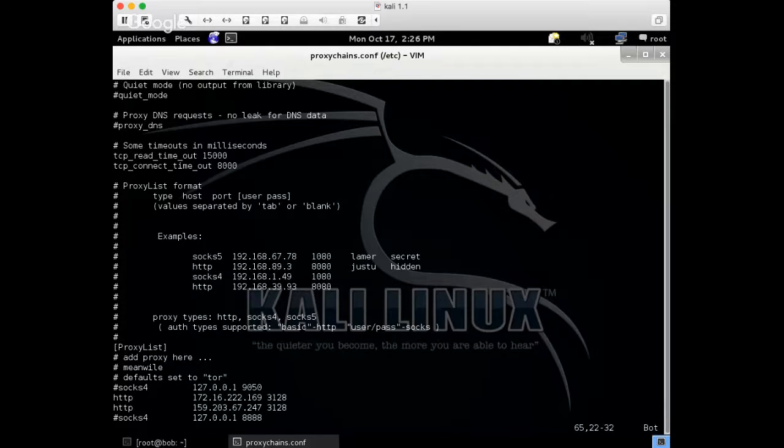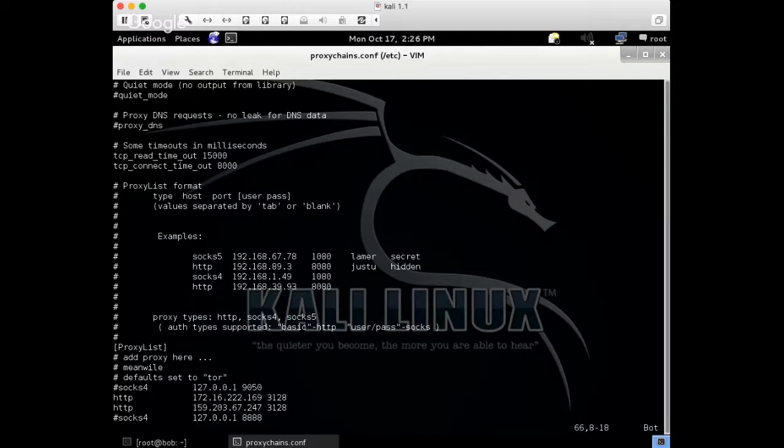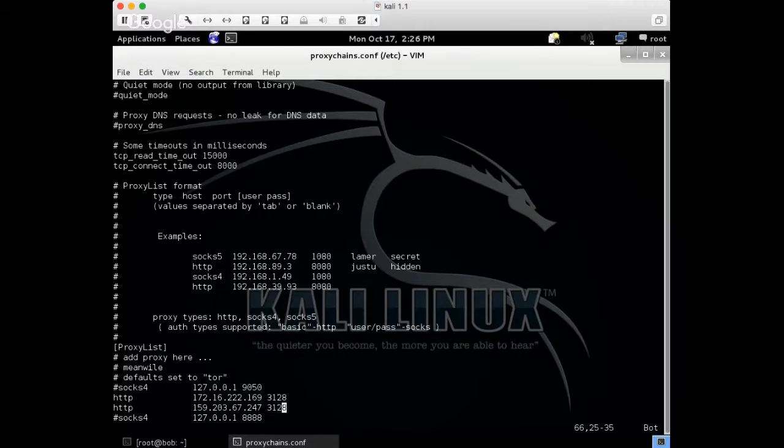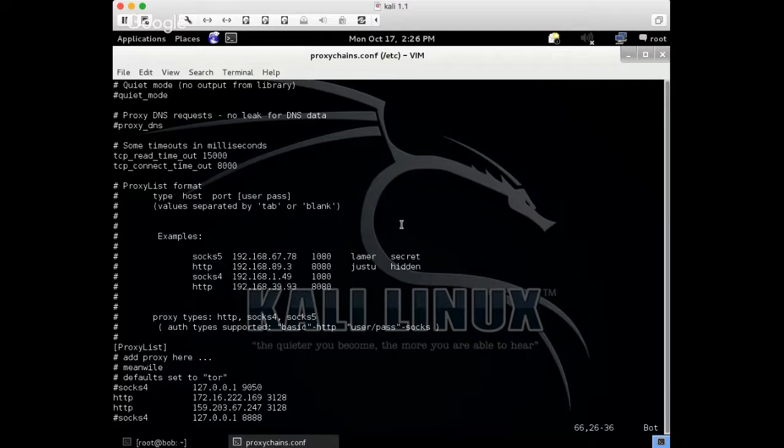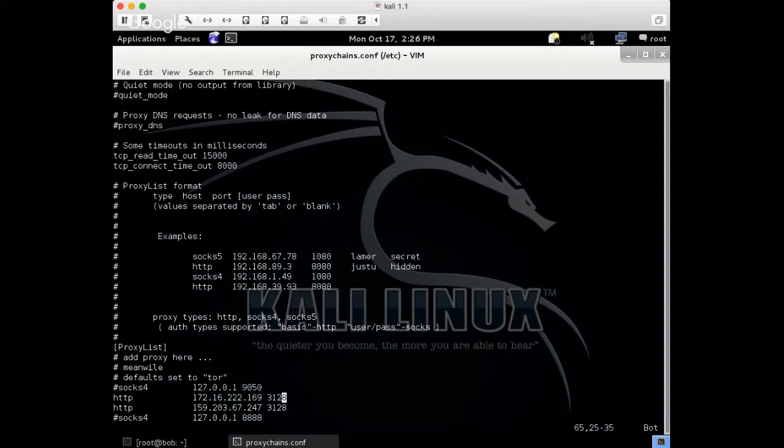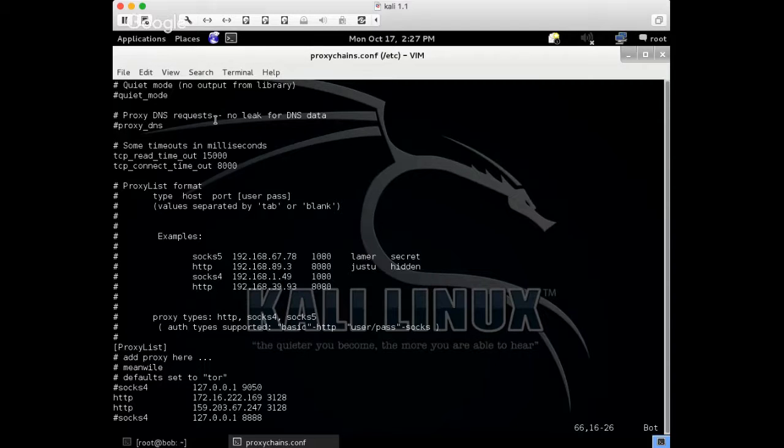and the next one is also an HTTP proxy at this address, at the DigitalOcean box, same again, 3128. So what's going to happen is any application that we proxify should go in order to this machine and then to this machine, although if we were to go up into the configuration file, we can set it to random as well.